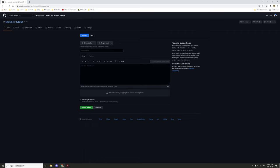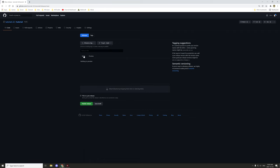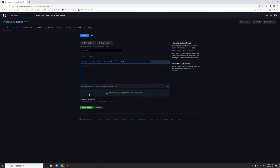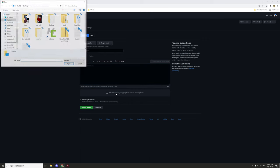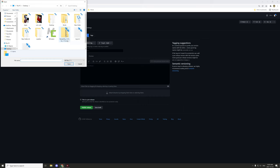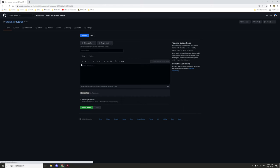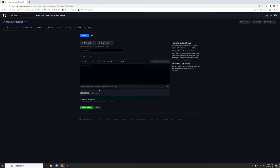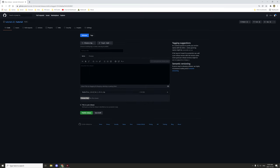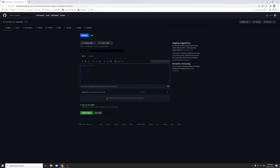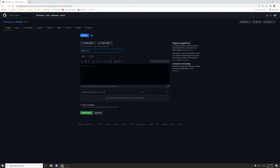When you create a release, it gives you some basic options. You can attach binaries, which allows you to upload files — for example, you could upload a zip file. You can add a description of what the file is about, and you'll need to give it a release title, which is the display name.